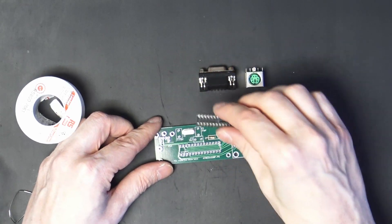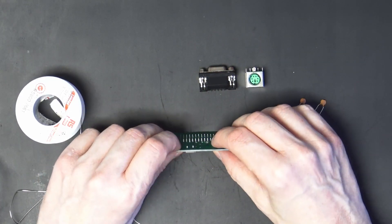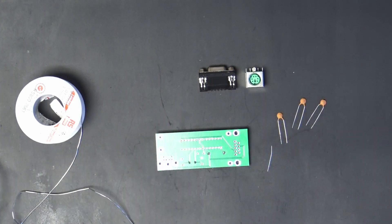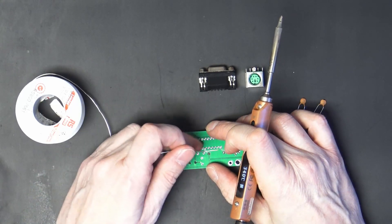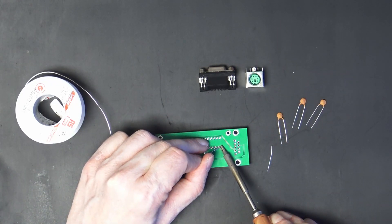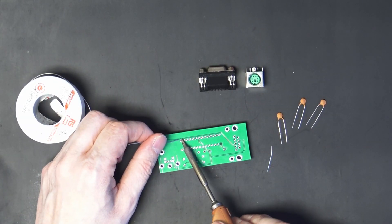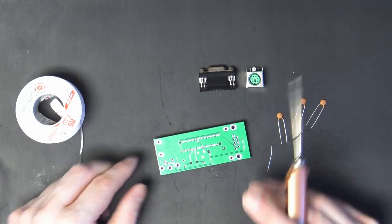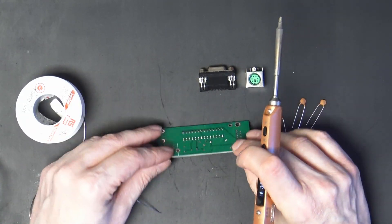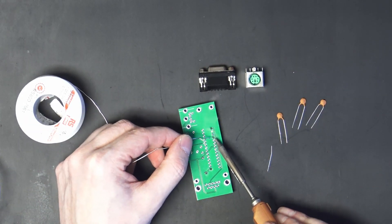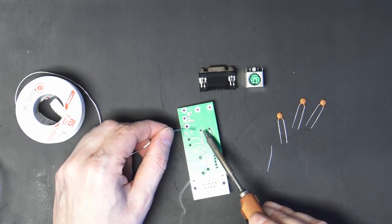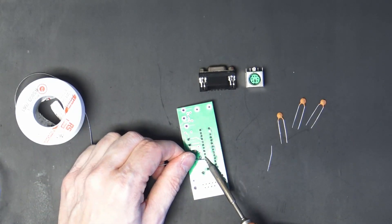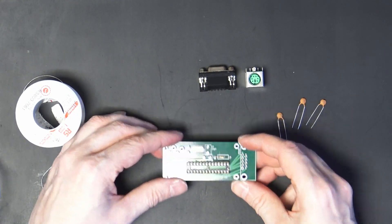And then a 16 megahertz crystal in X1. Next I'm going to put in the socket for the ATmega. And when you're doing sockets, it's best to tack one end first, followed by the other. Make sure that the socket is sitting flat. Okie dokie that's the socket in place.